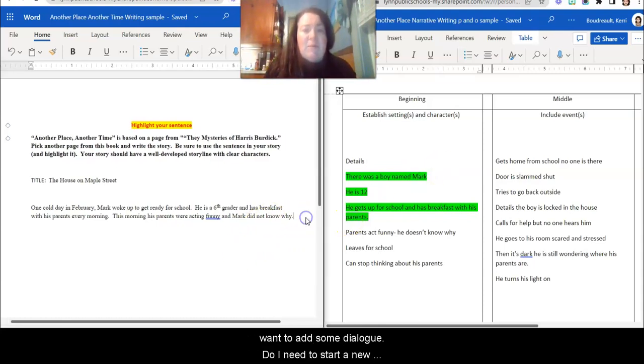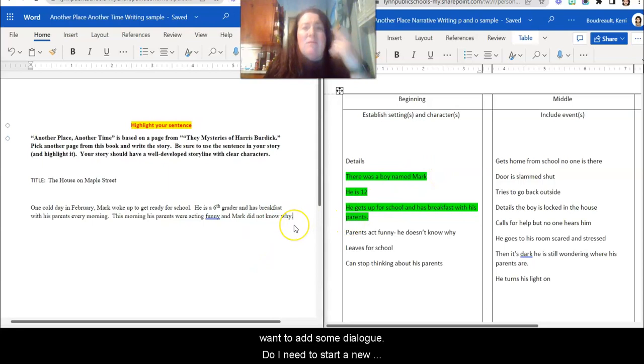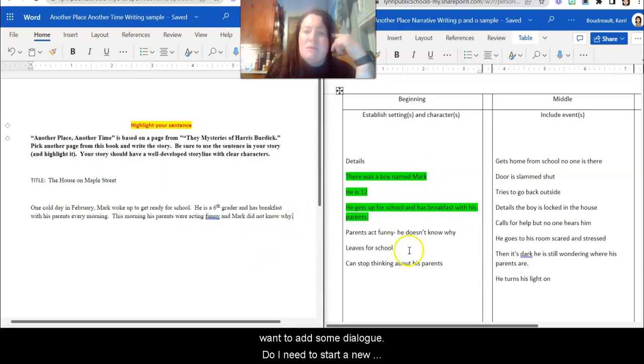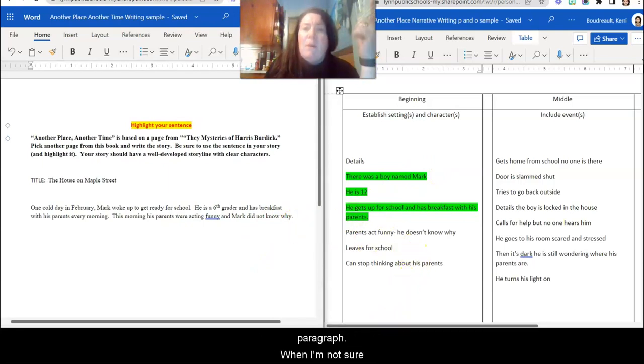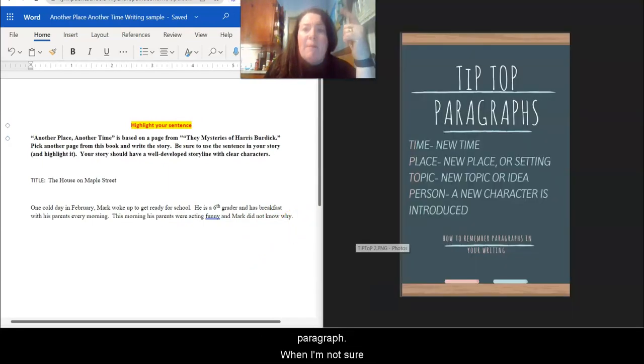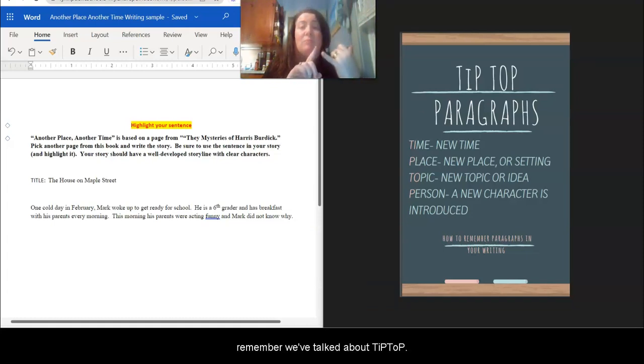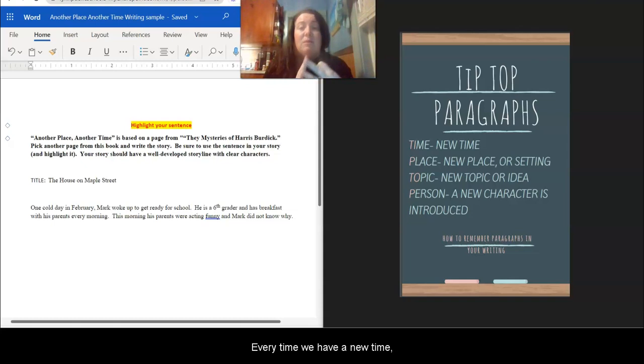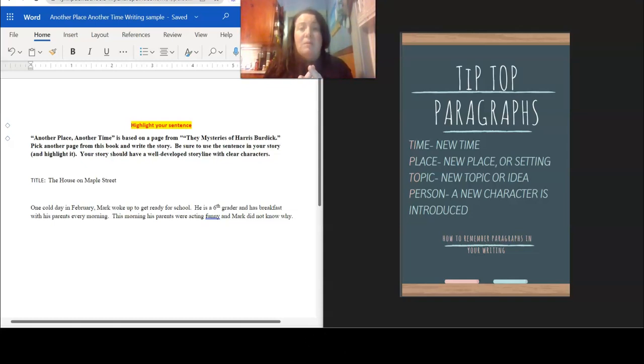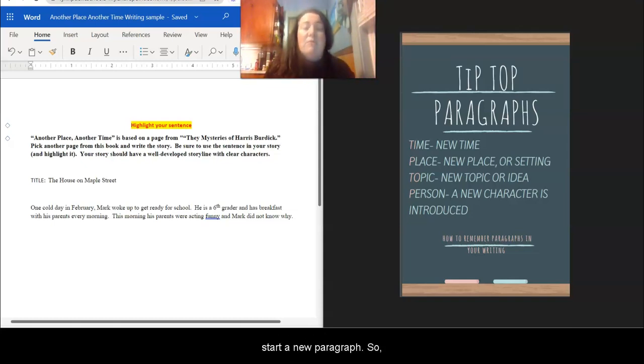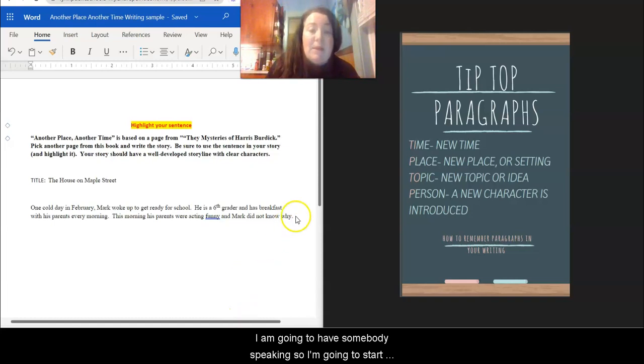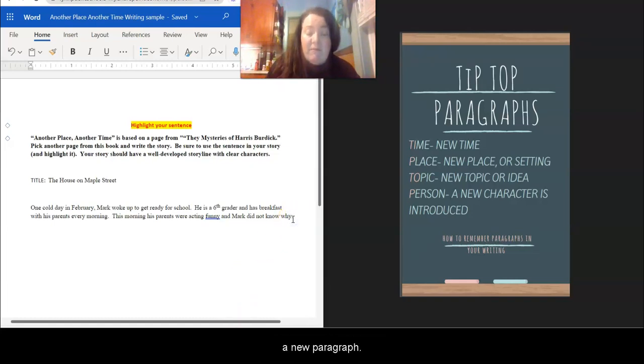So now I need to add some things. So I might want to add some dialogue. Do I need to start a new paragraph? If I'm not sure, remember we've talked before about TOP, right? Every time you have a new time, place, topic, or person, you start a new paragraph. So I'm going to have somebody speaking, I'm going to start a new paragraph.